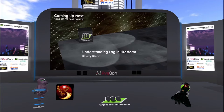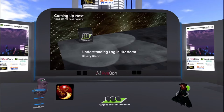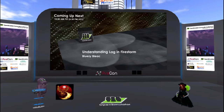The third is About Firestorm. It opens the About Firestorm window, which shows your system info, better known as sysinfo, viewer credits, and licensing information.